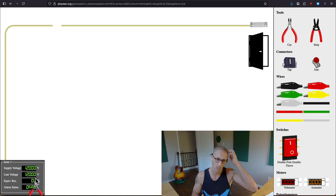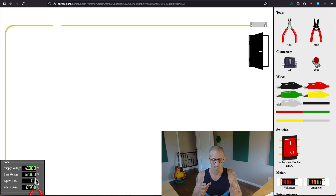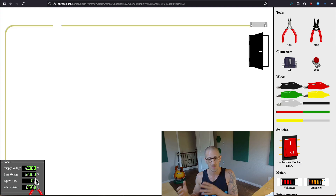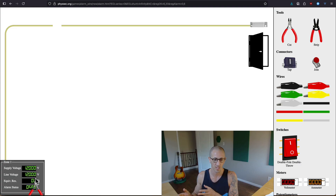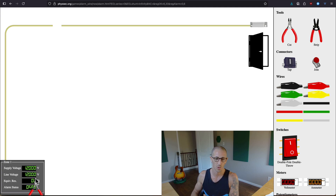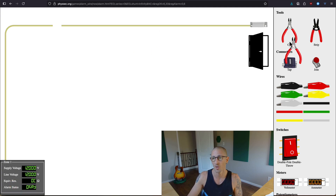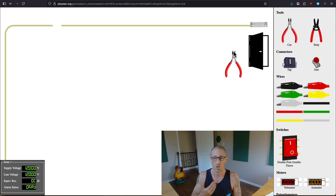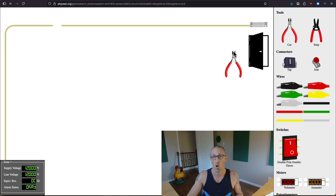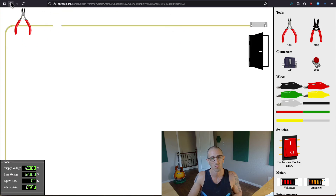The zones in these alarm systems work like this: if you had a house, you might have your downstairs on one zone and your upstairs on another. In a large office, you might zone it out in different sections so that when an alarm goes off, they know where to respond. In this case, we have zone one going to this door. That's the quick bypass on level one — just super simple, normally open circuit, nothing fancy.